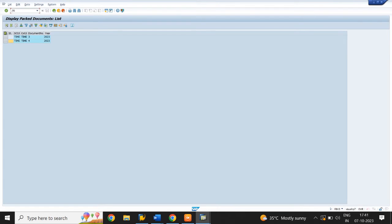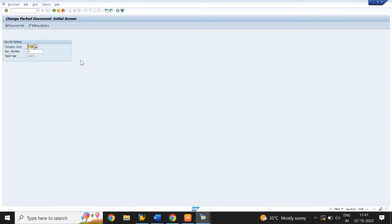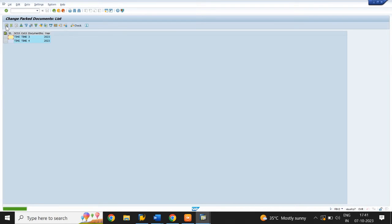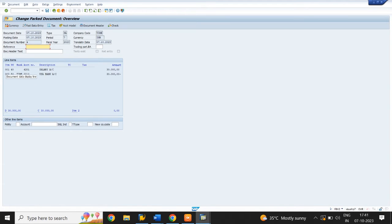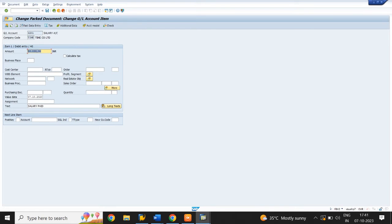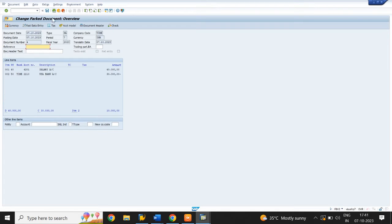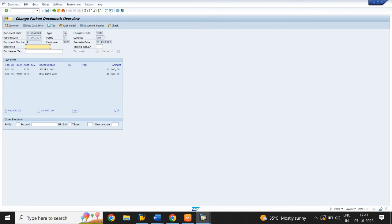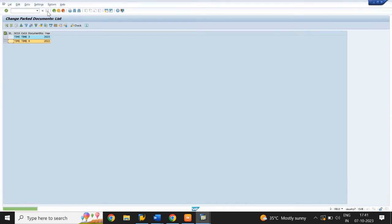To change a parked document, use T-code FBV2. Select Document List and enter the document number range. Click on Execute. Select the parked document. Click on Line Item and change the amount. Click the back arrow, select the second line item, change the amount, and click the back arrow again. Click on Save. Document was changed.